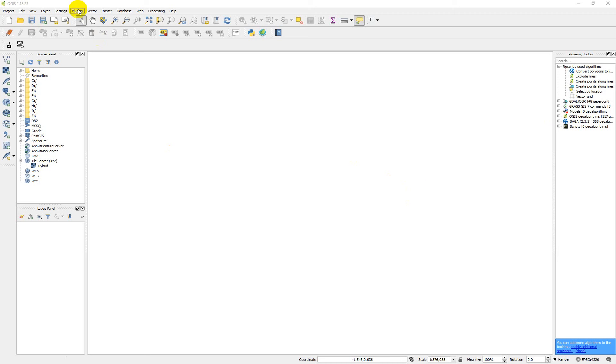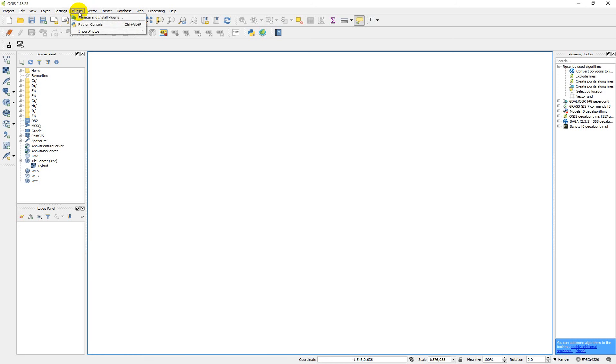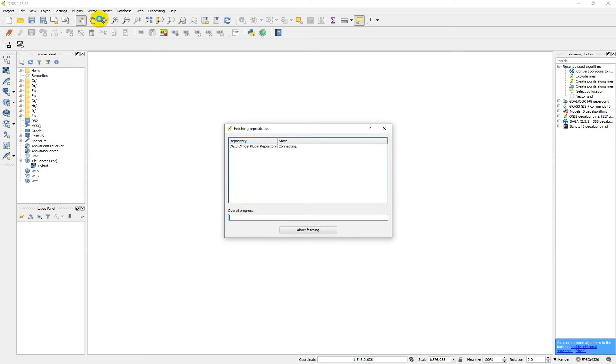Make sure that your system is connected to the internet because you need to get the additional plugins apart from the ones that came with QGIS during installation. If you want to get other ones from the internet, you have to connect your system to the internet. Now you click on plugin, then click on manage and install plugin.